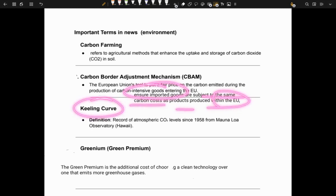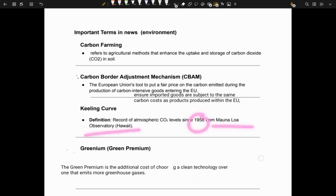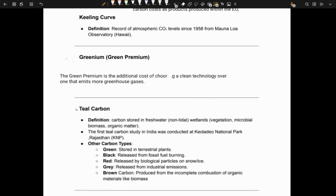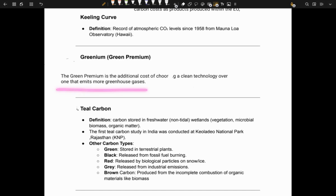Next is the Keeling Curve. The Keeling Curve records atmospheric CO2 levels, which have been recorded since 1958 from Mauna Loa Observatory, Hawaii. Next is greenium or green premium, which refers to the additional cost of choosing clean technology over one that emits more greenhouse gases.